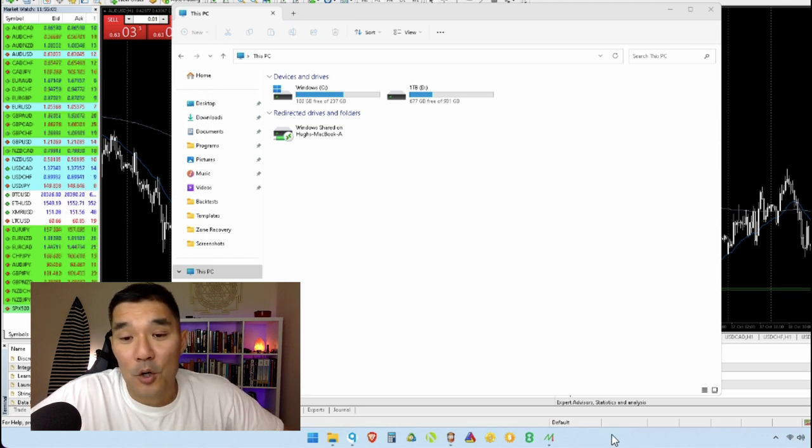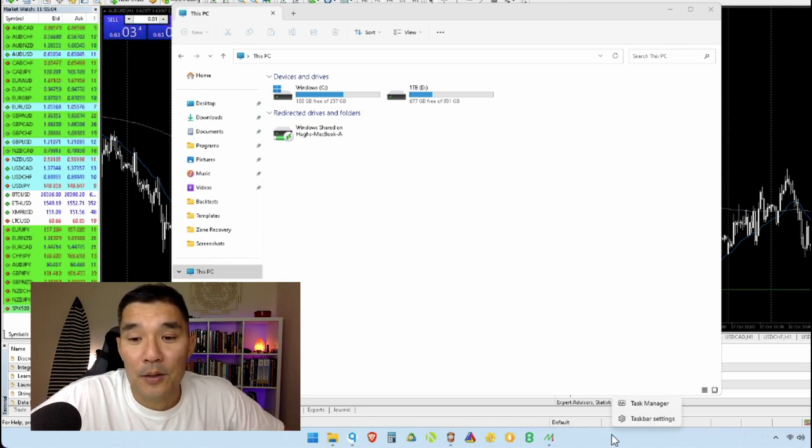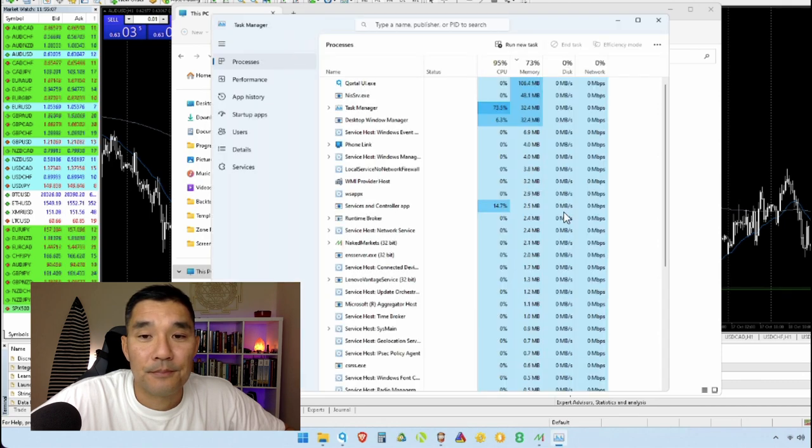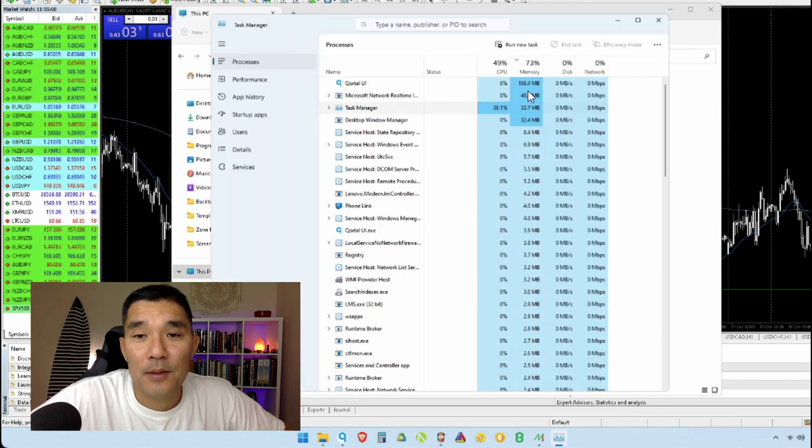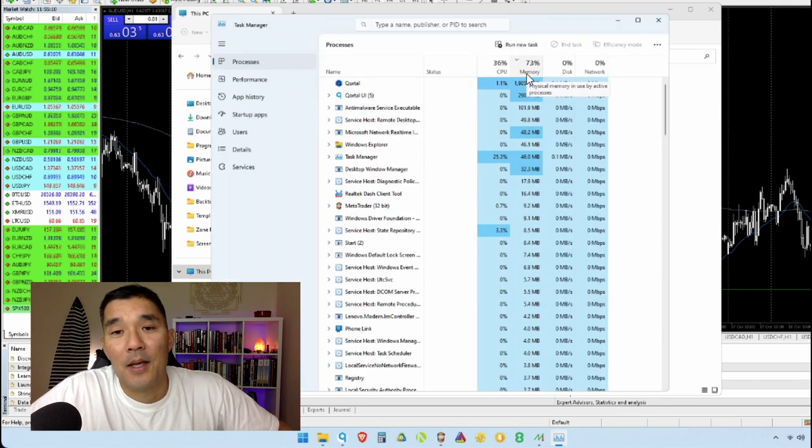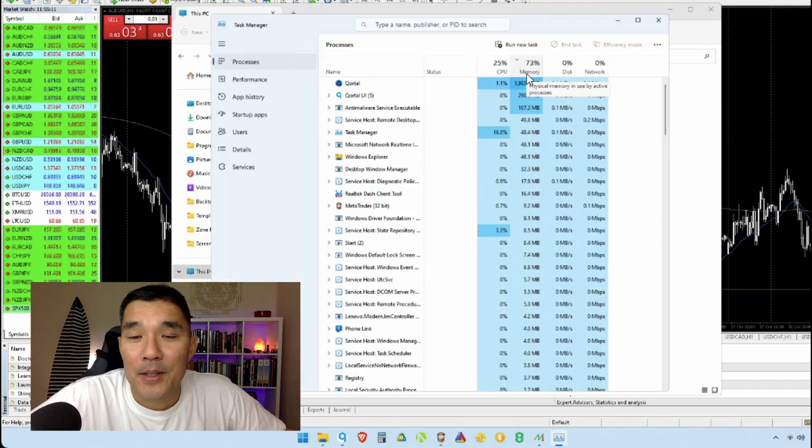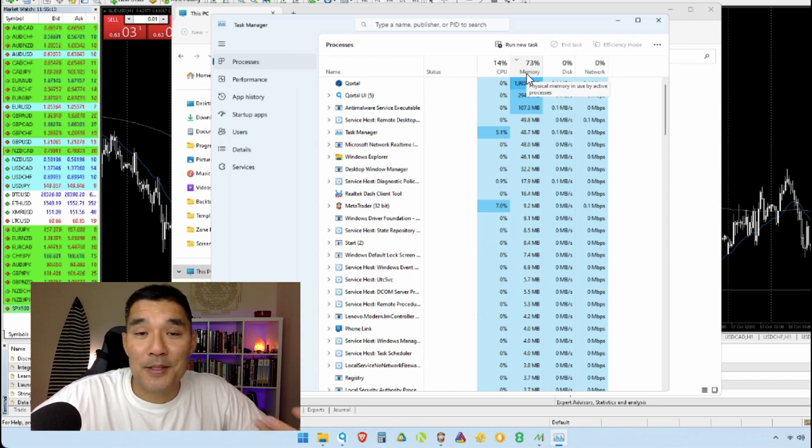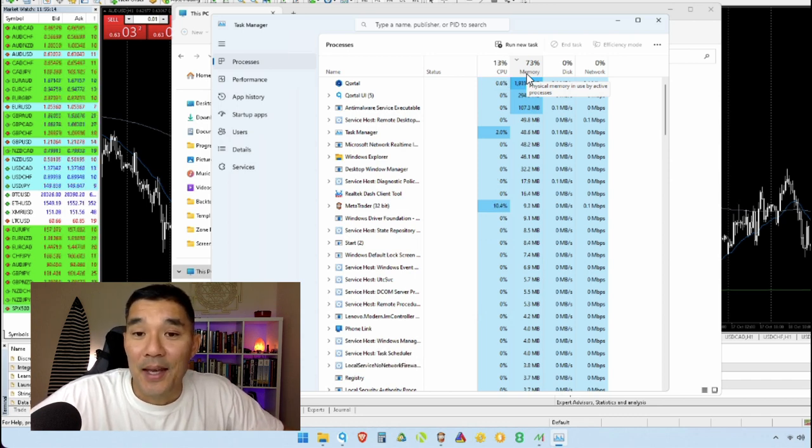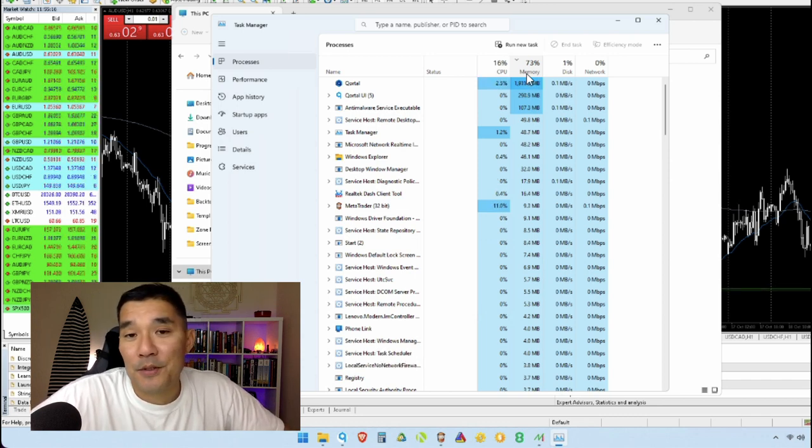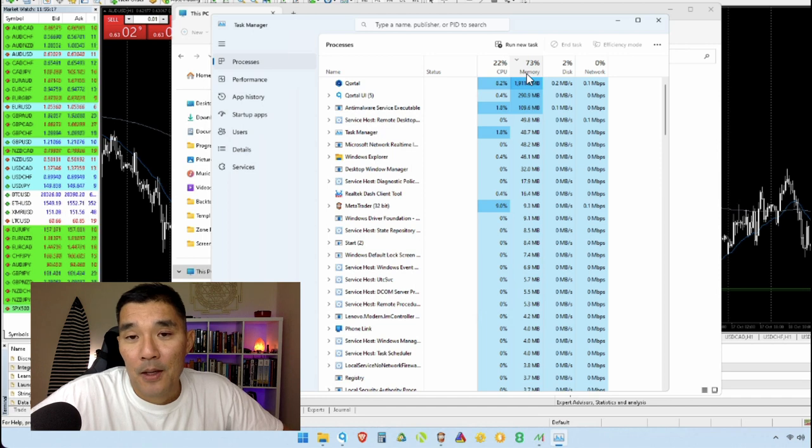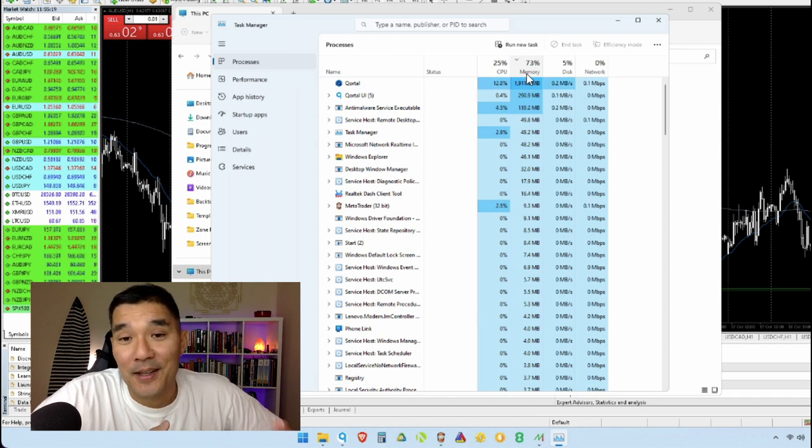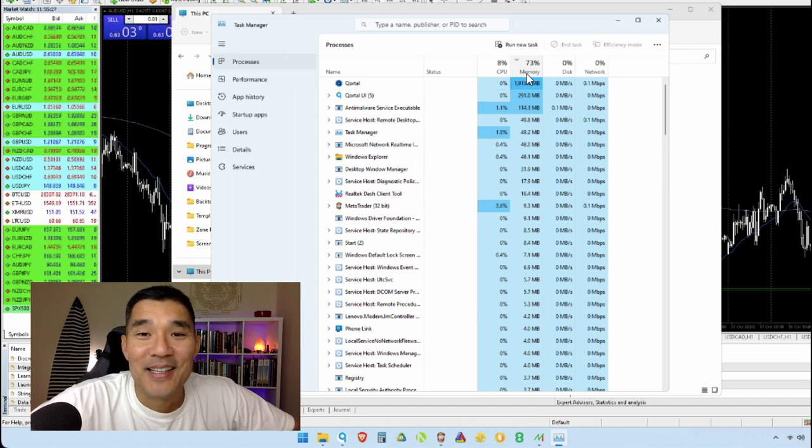So once all your programs are open then right click on the bar at the bottom, go to task manager, and then look at this memory number. This one as you can see is at 73%, and anything over 70% I believe is too much, especially if you're up into 80 or 90 then you definitely need more memory.